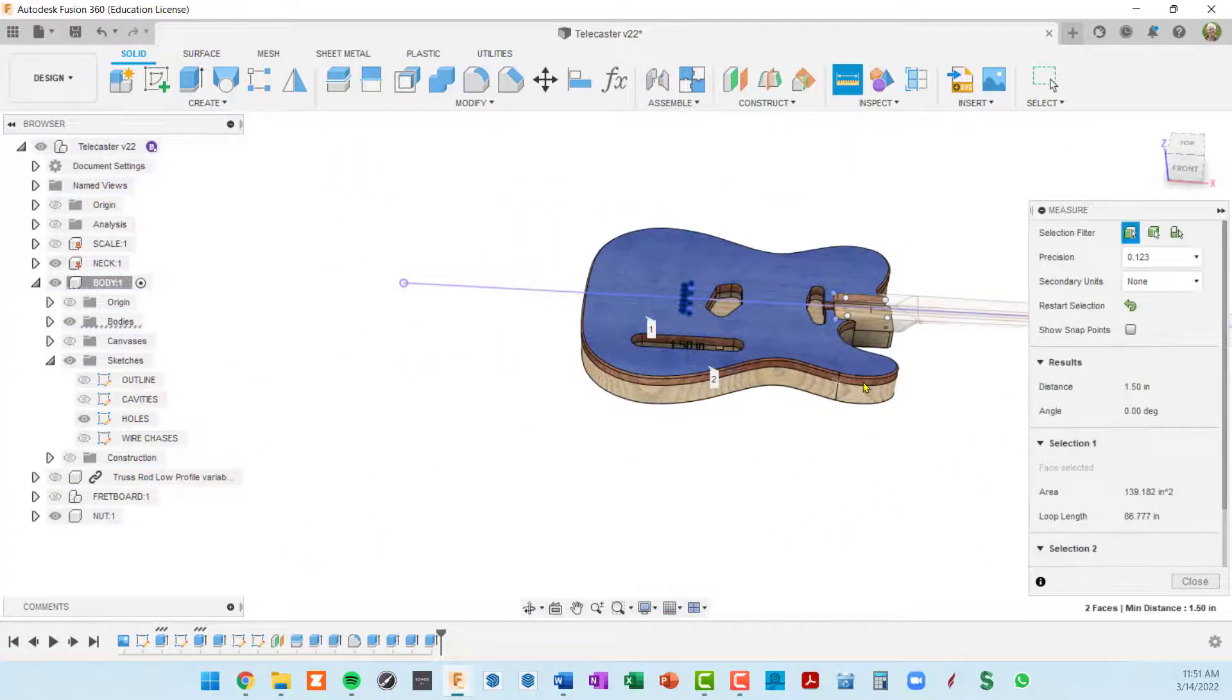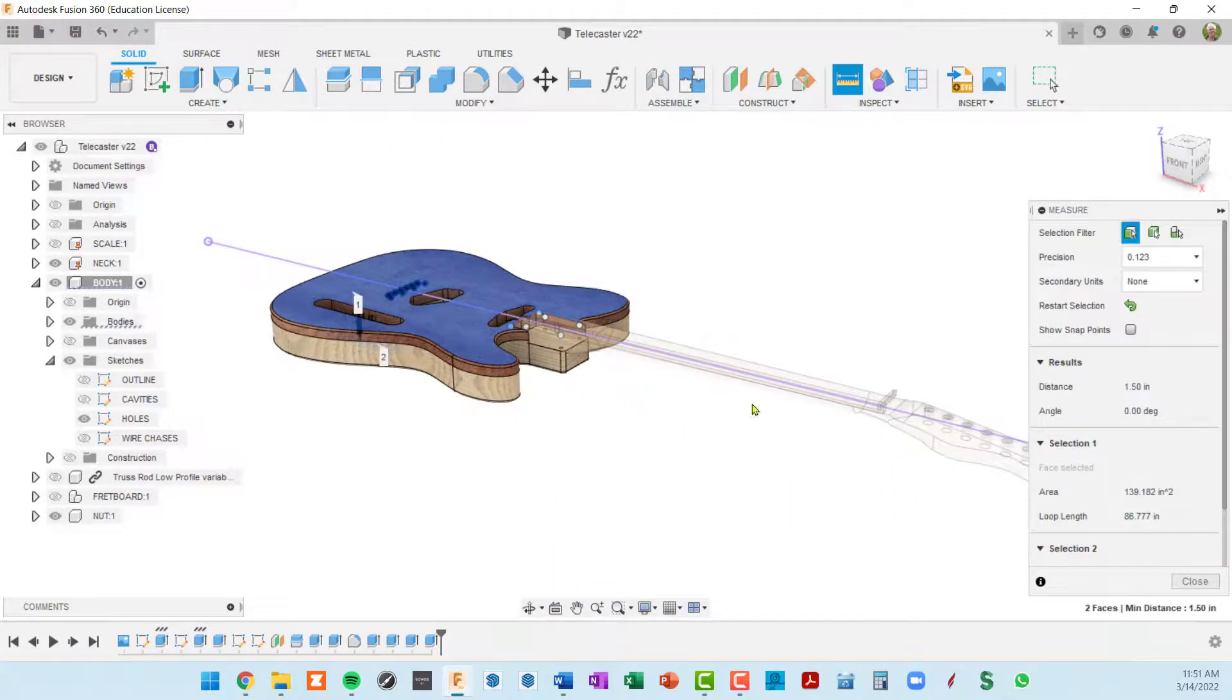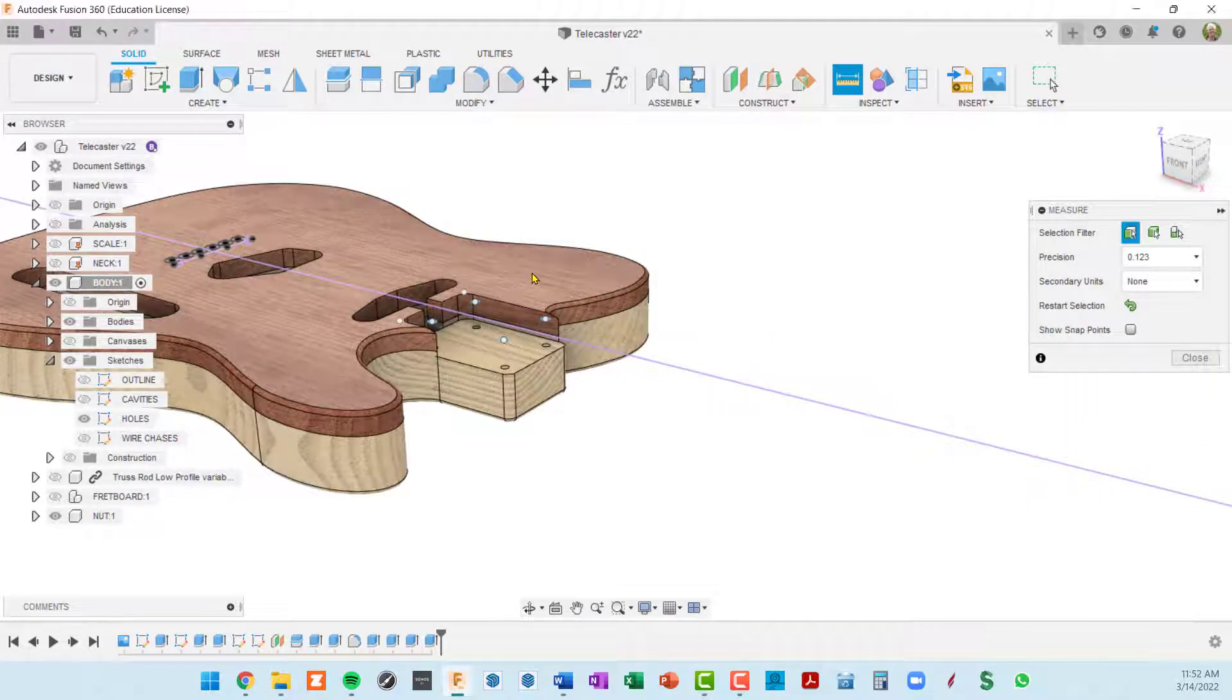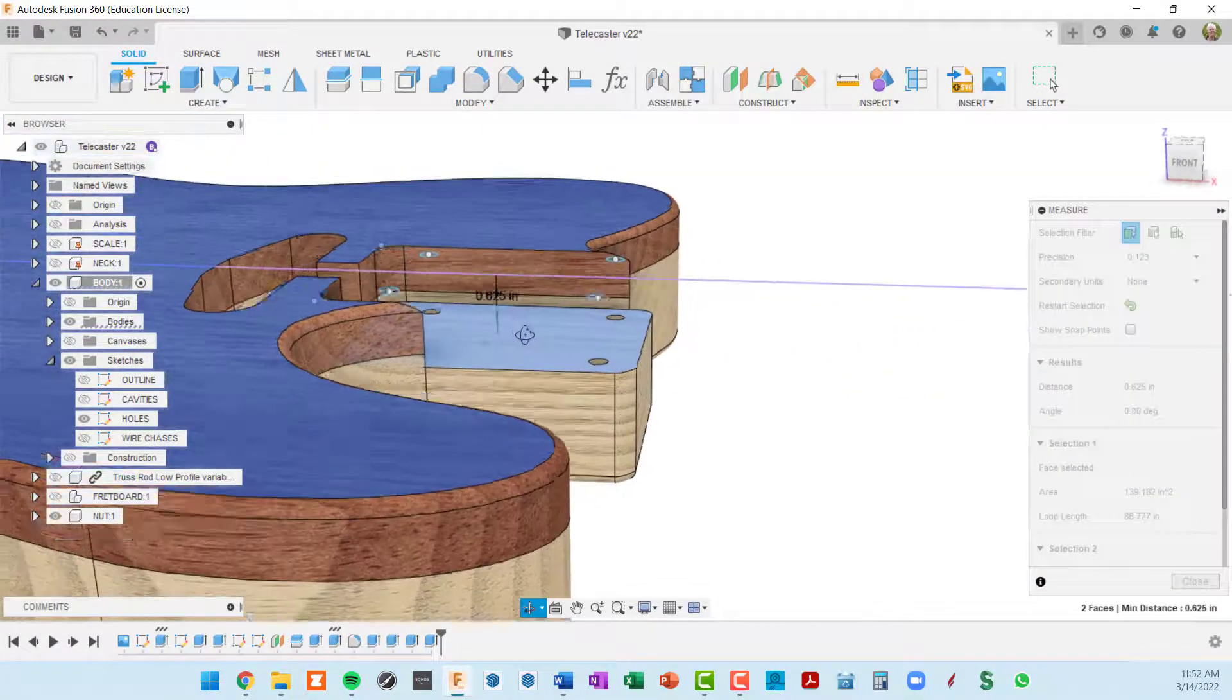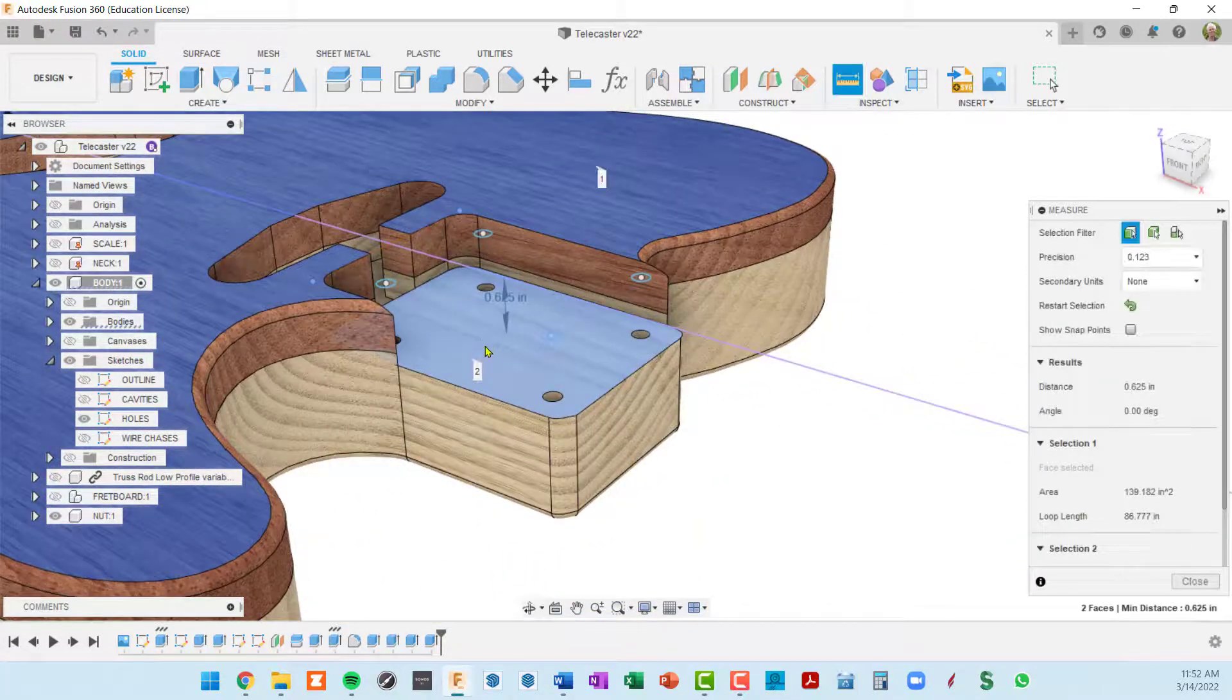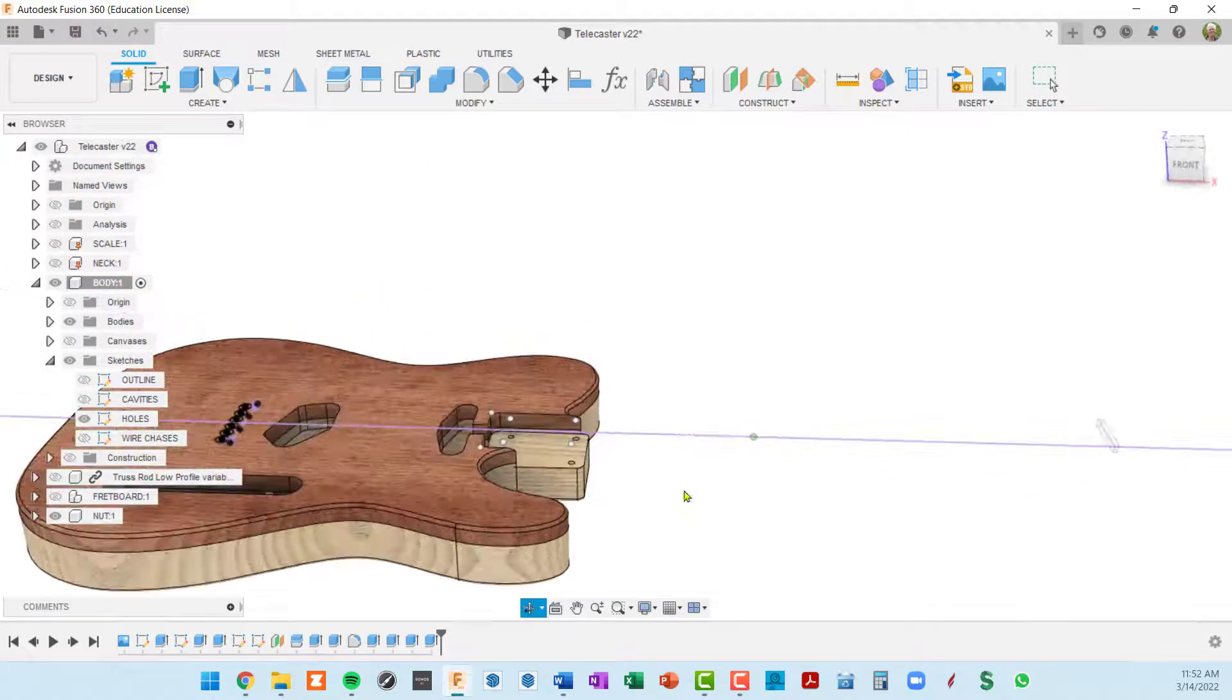Now the big one is our neck pocket, so let me hide the neck and I'm going to restart our inspect again. From the top of the guitar body to the bottom of the neck pocket is 0.625 which is our 5 eighths of an inch. So it looks like everything's correct here.